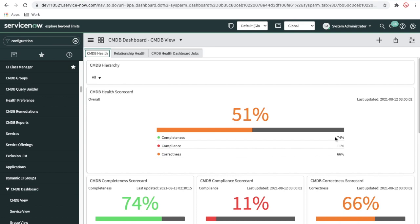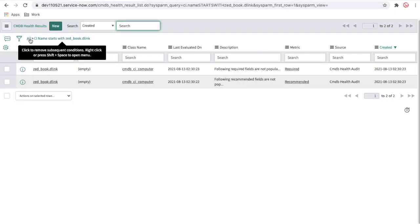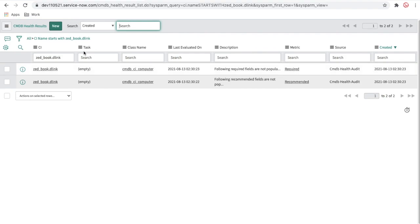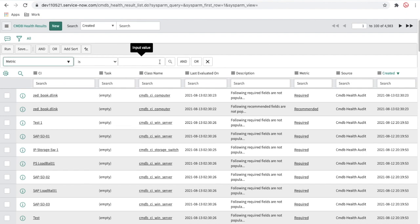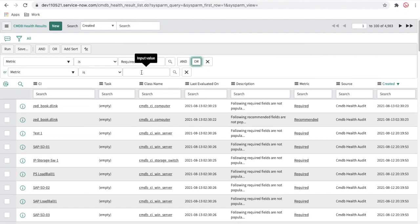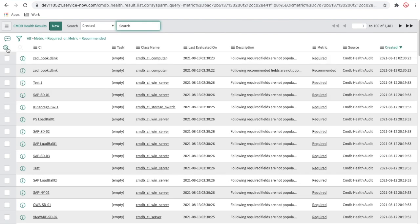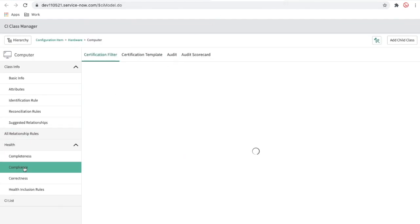We can click all here and define the matrix — required or recommended. Running that shows 1,481 records with issues, representing 24 percent of the data. Now let's talk about compliance.